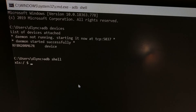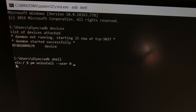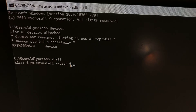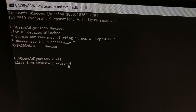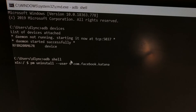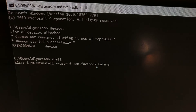I've got the command already in my clipboard, copied from the full tutorial. In this secondary shell prompt, we type: PM space uninstall space dash dash user space zero space, and then the package name. We're uninstalling an app for user zero, which is going to be you. For Facebook, the first package is com.facebook.katana, so the full command is: PM --user 0 com.facebook.katana.